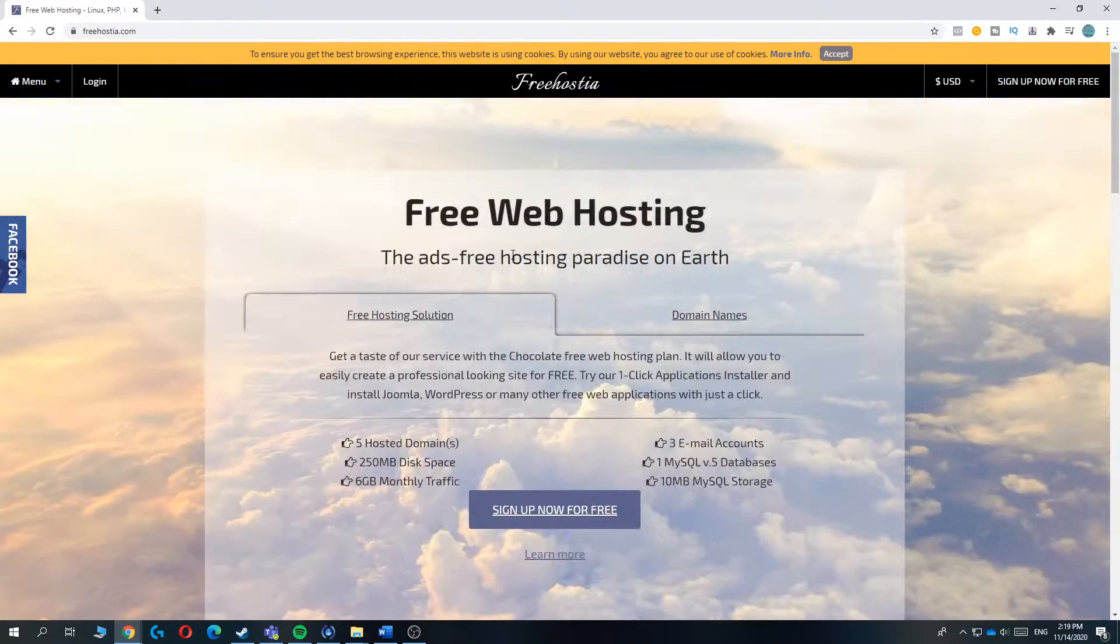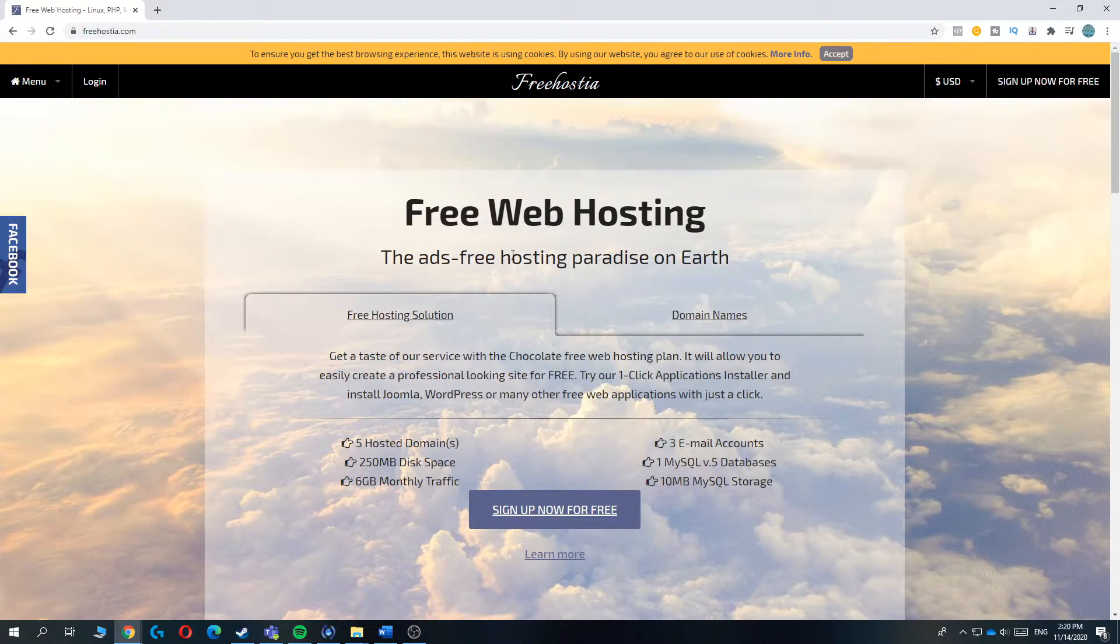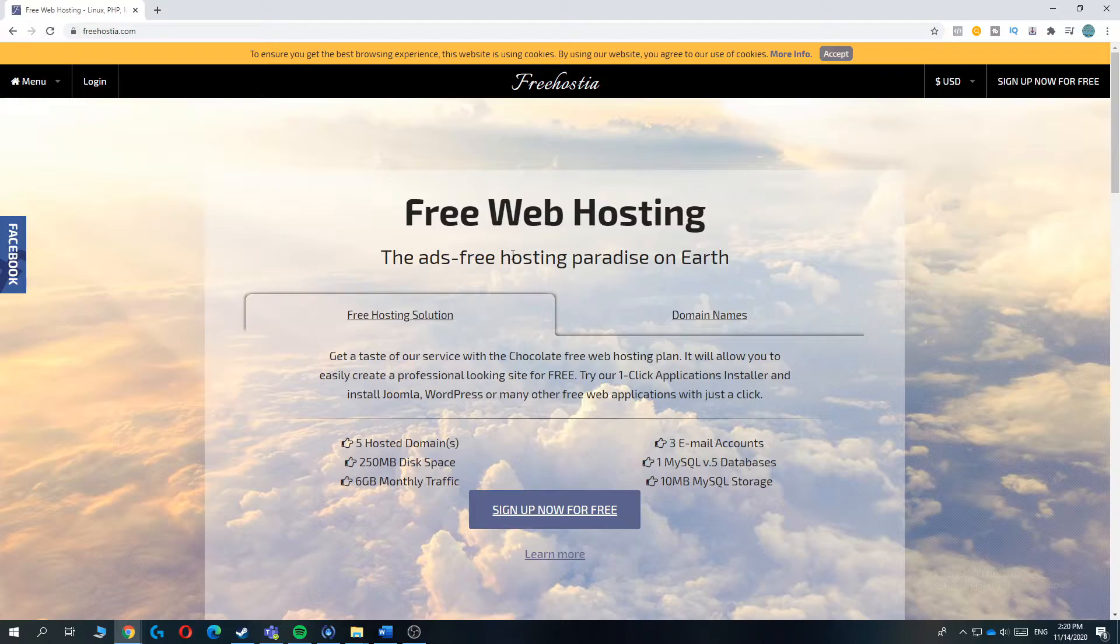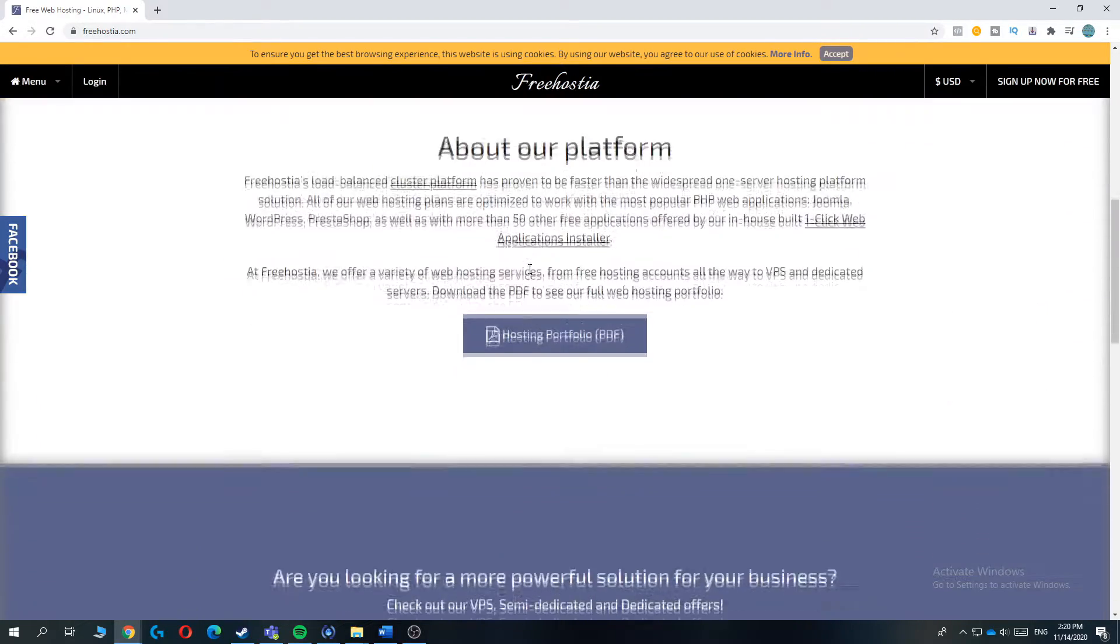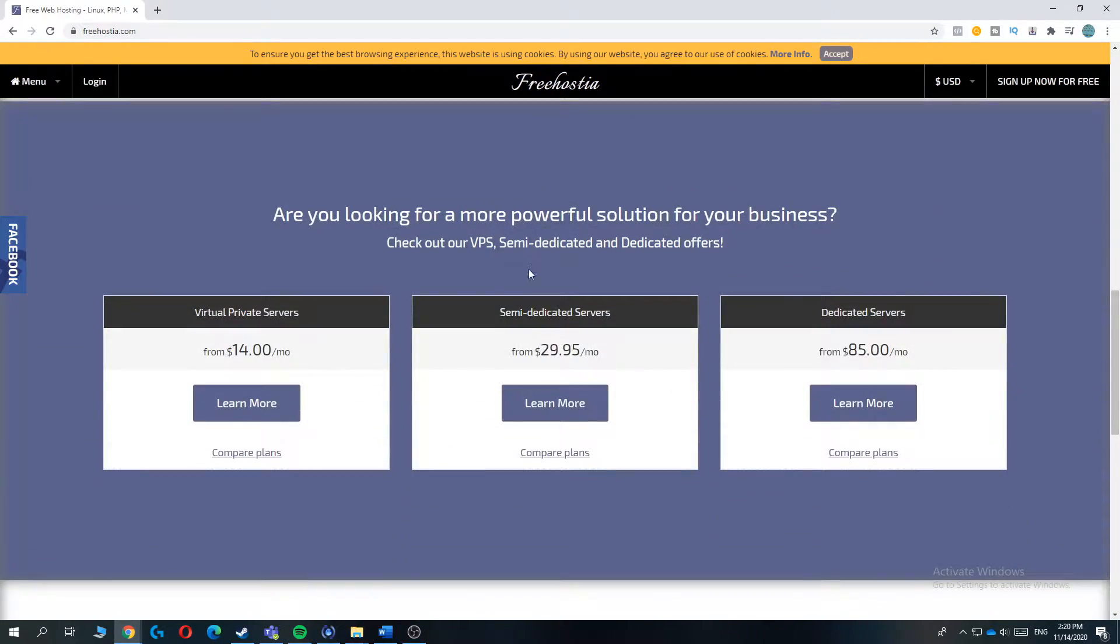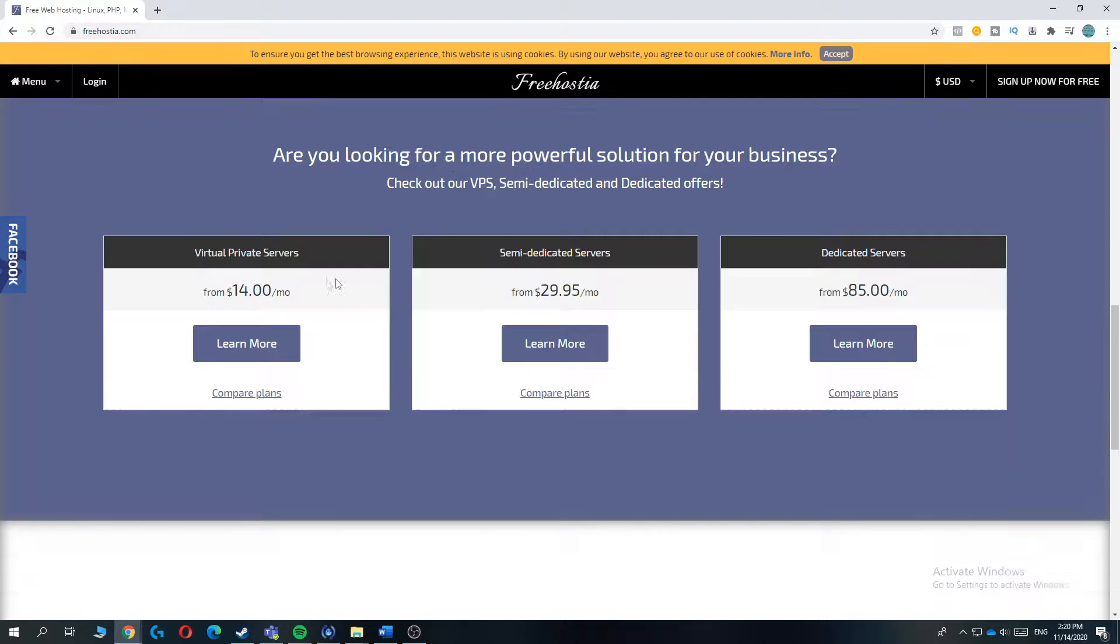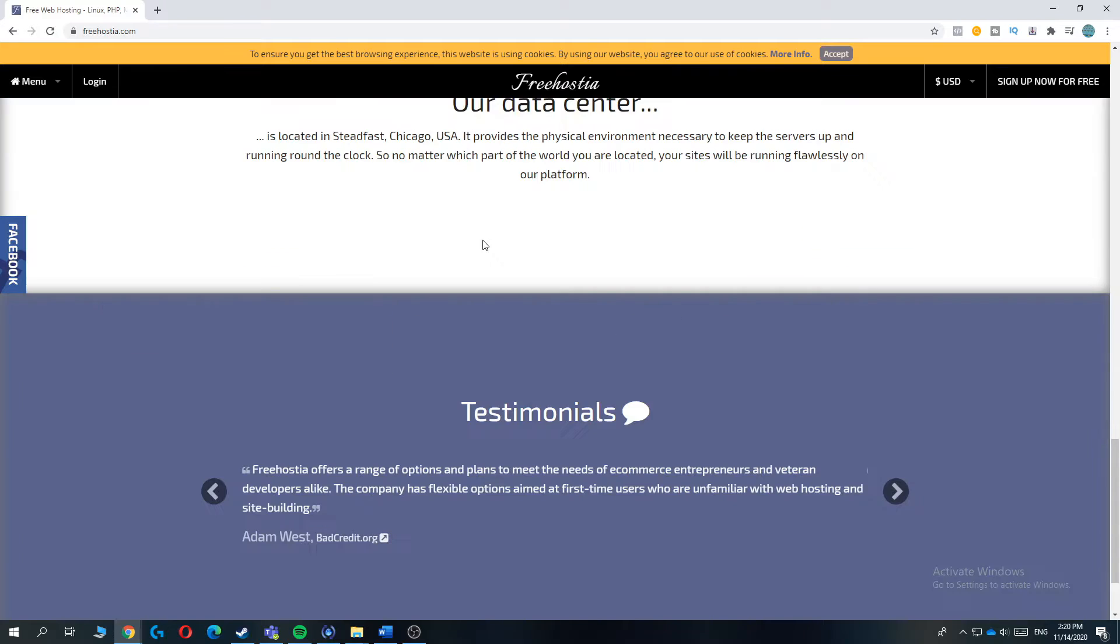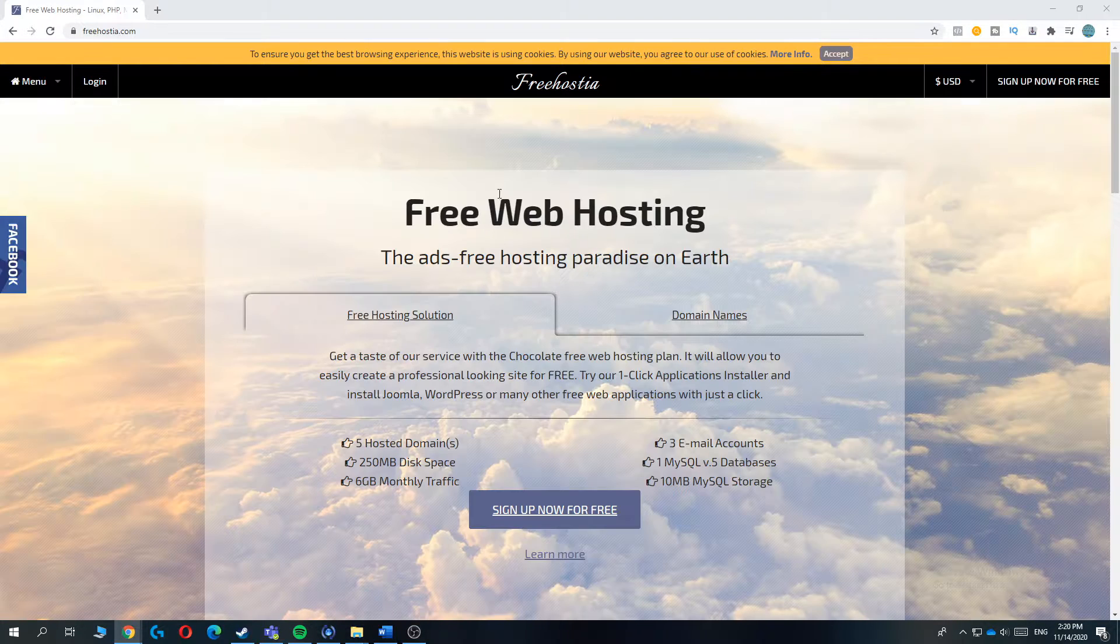It has great customer support. You can support them and they will normally reply within like 4 hours. So that's absolutely great. As you can see it has also VPS, semi-dedicated and dedicated offers for your affiliate to your private server. So you can do that as well, but as you can see, this costs money. So we don't look to this actually because we want a free web host.